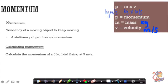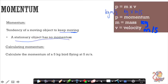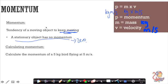Momentum is the tendency of a moving object to keep moving — it's a property that moving objects have. If you're moving, you have a mass and a velocity, which means you have momentum. A stationary object has no momentum because its velocity is zero, and multiplying any mass by zero gives zero momentum.